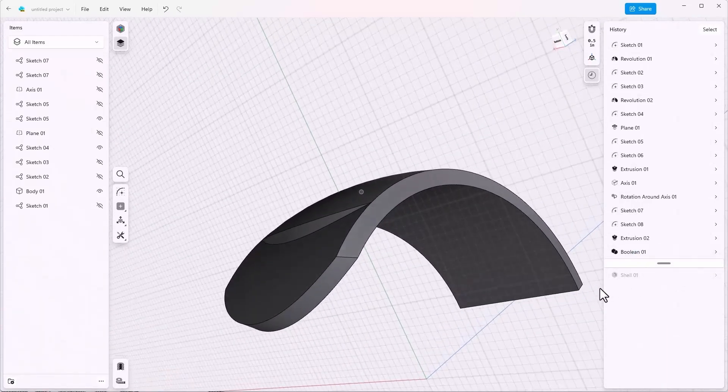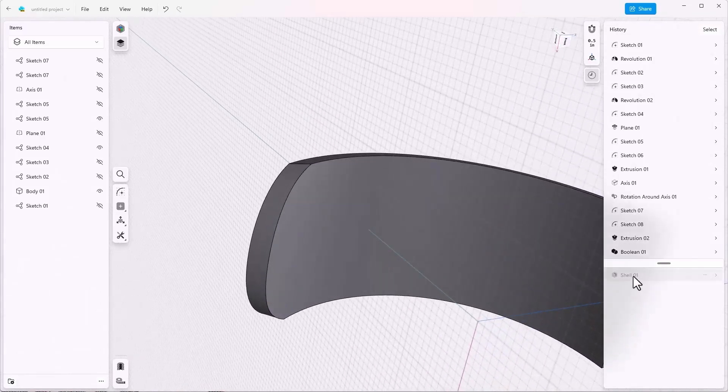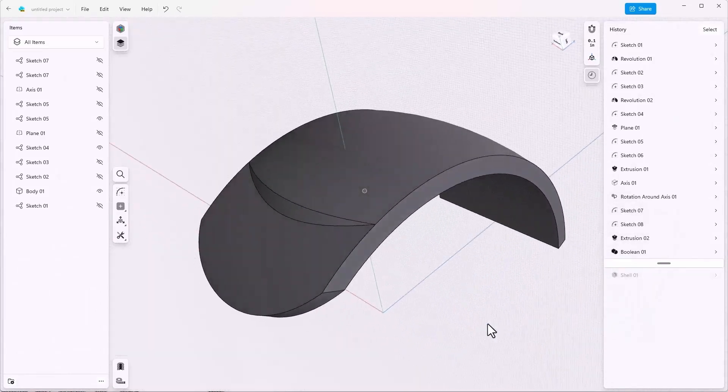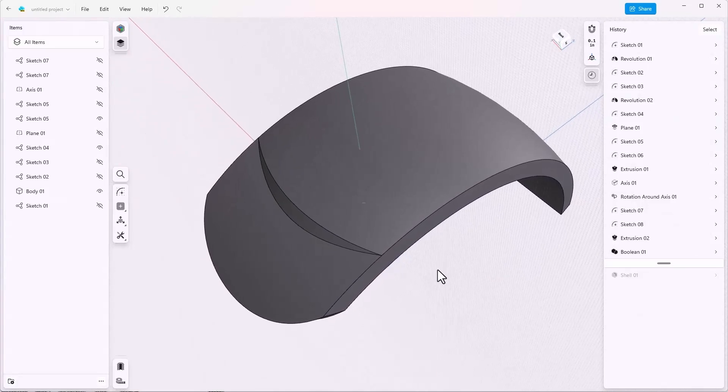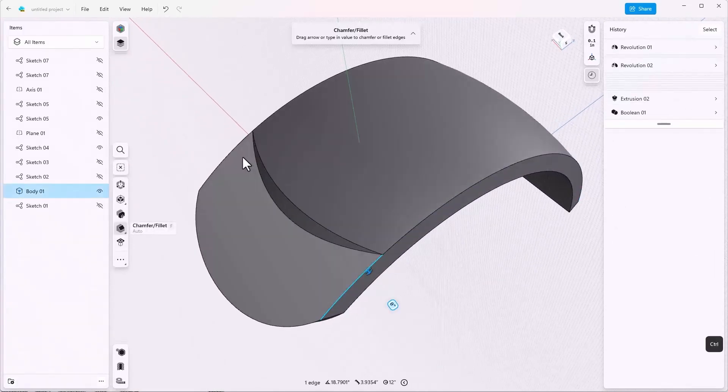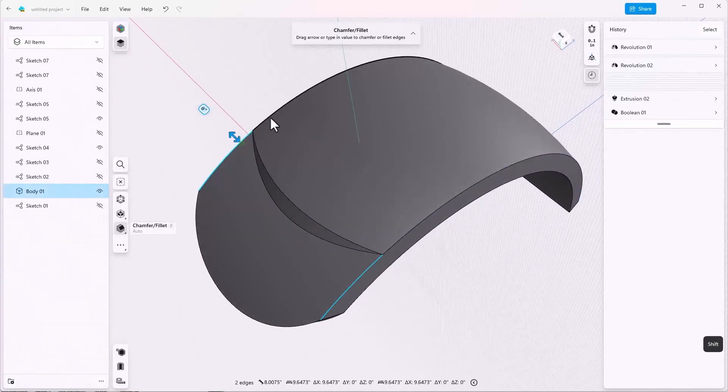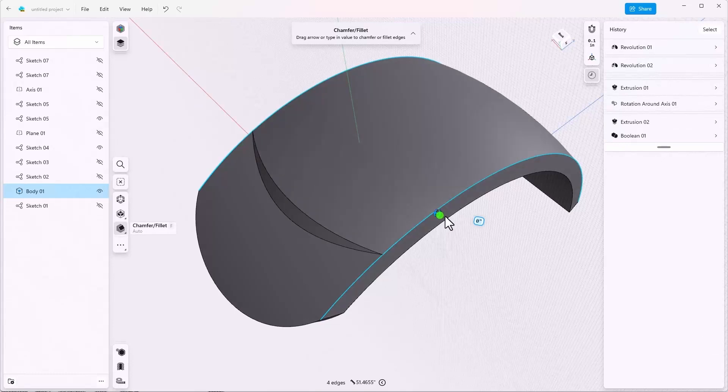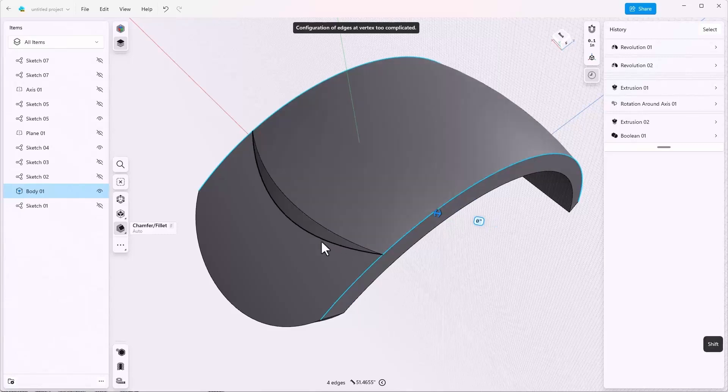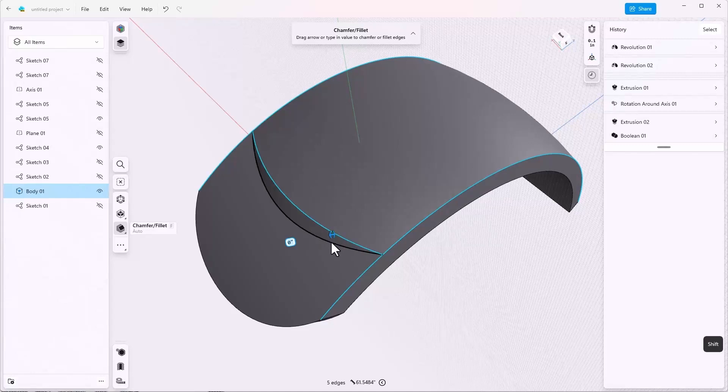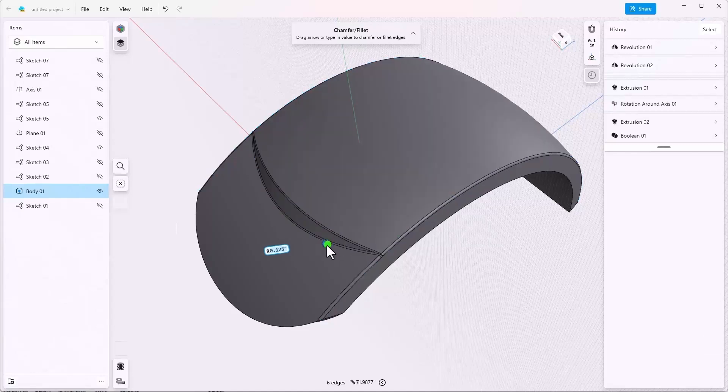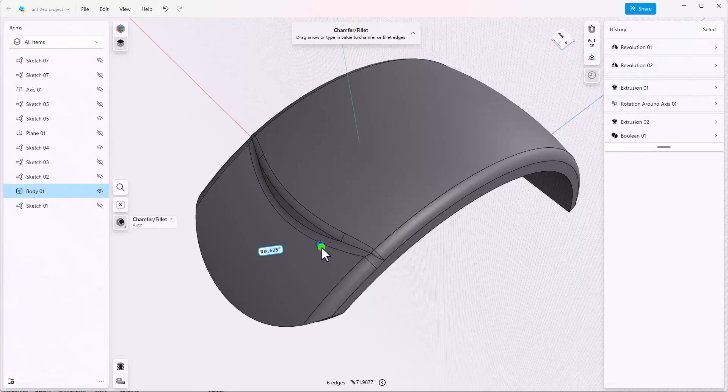Notice the shell feature still exists but it's grayed out. So now we just need to select all of these edges and remember pull out to create the fillet. If there are several intersecting edges such as these, you may need to also click on these to get the actual fillet to work.